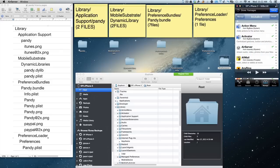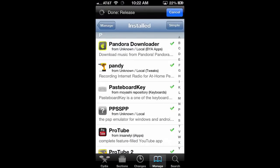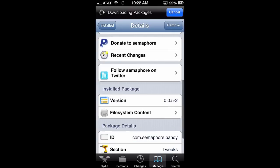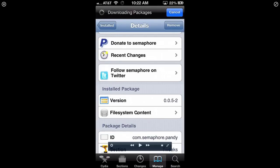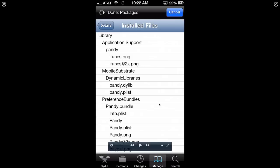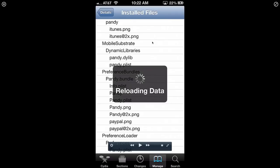If you go into Packages and scroll down to the Pandy app and open it up, you'll see 'file system content' right there. Click that and it's going to show you exactly what's going to be installed on your device. I copied that file system listing and put it on the desktop for everybody to see.